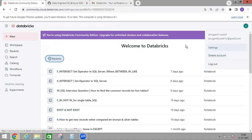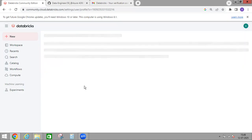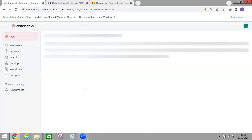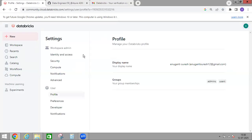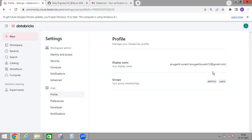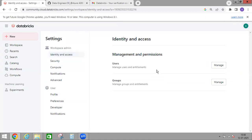Or you can go to Settings. In Settings you can see what options are available. One is workspace domain, under which we have a few options, and under User we have a few options. Here it is showing display name and groups, and you can check Identity and Access management and permissions.